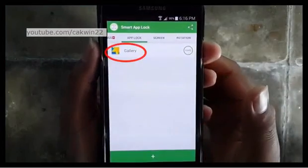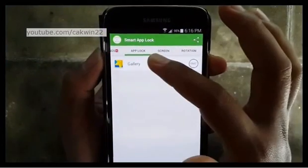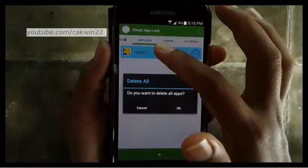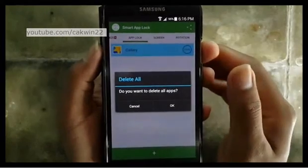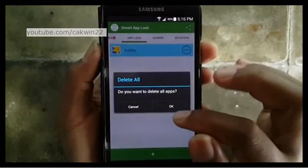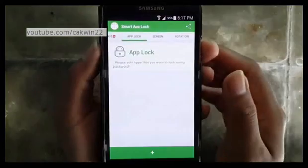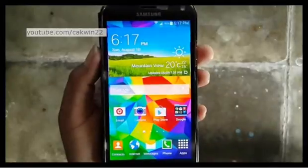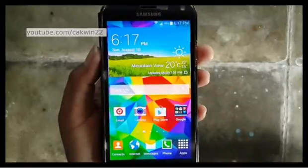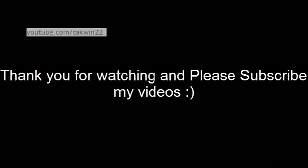To unlock an app, long tap the app you want to unlock and tap OK. Thank you for watching.